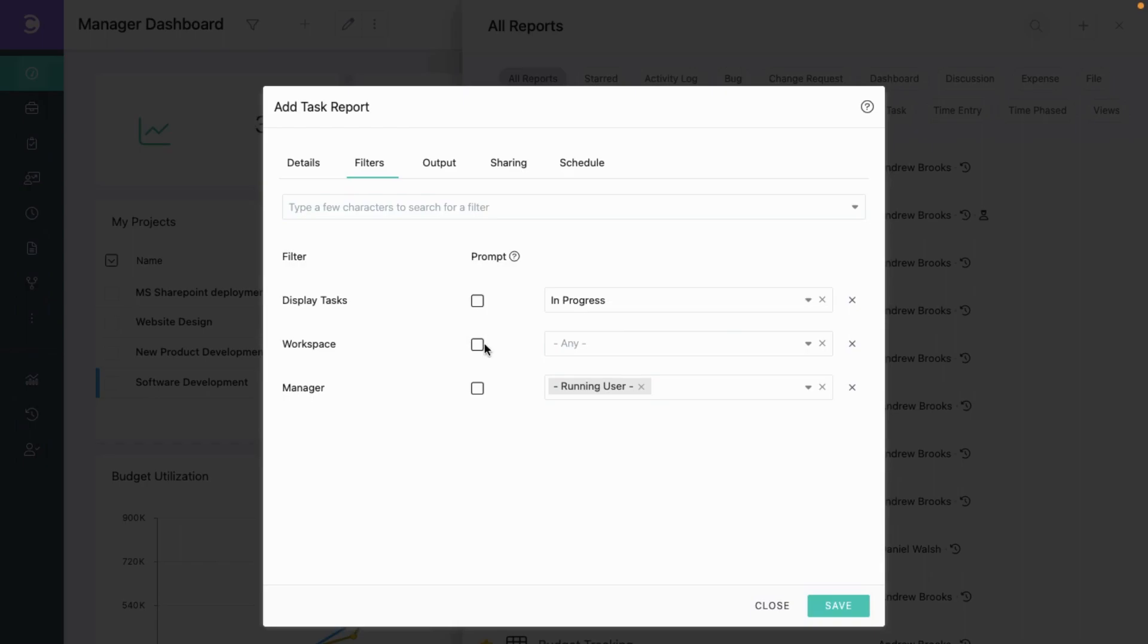This checkbox indicates whether the end user can modify the filters. For now, let's not do anything and move on to output.